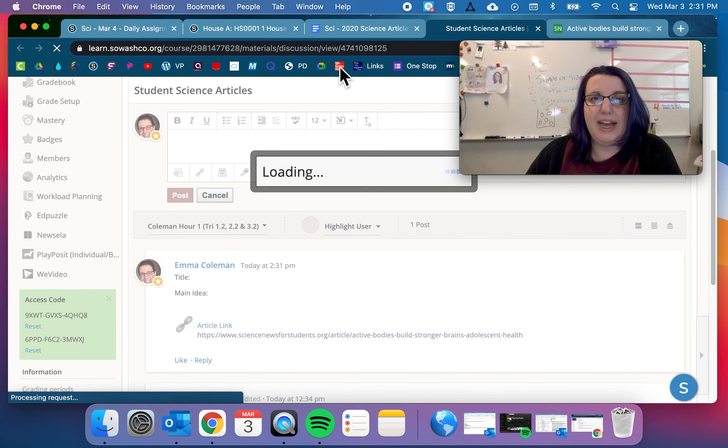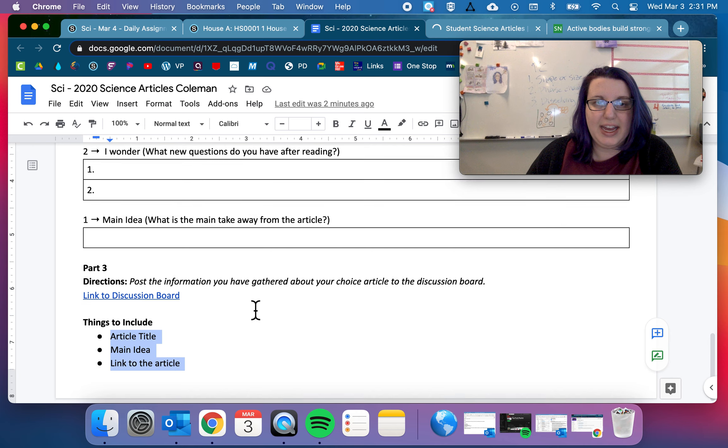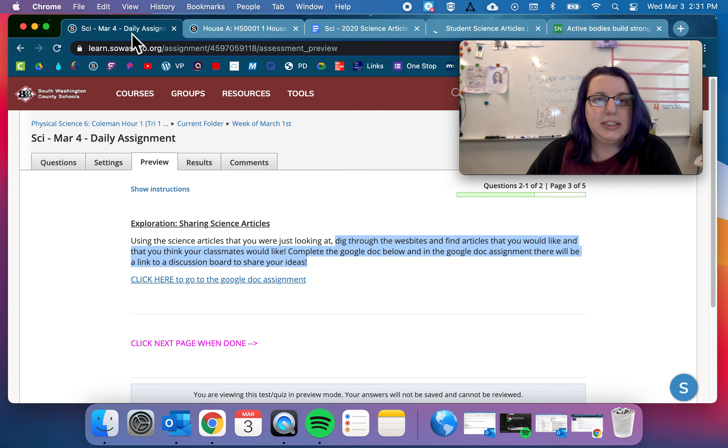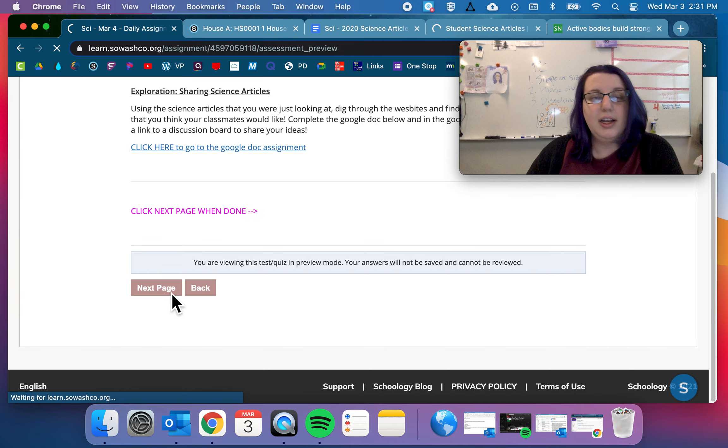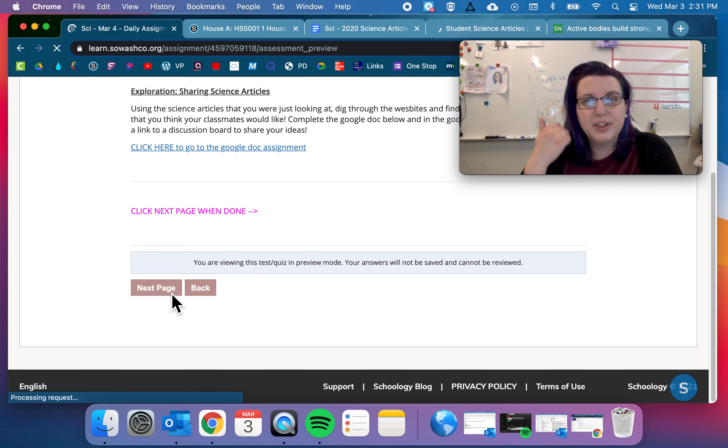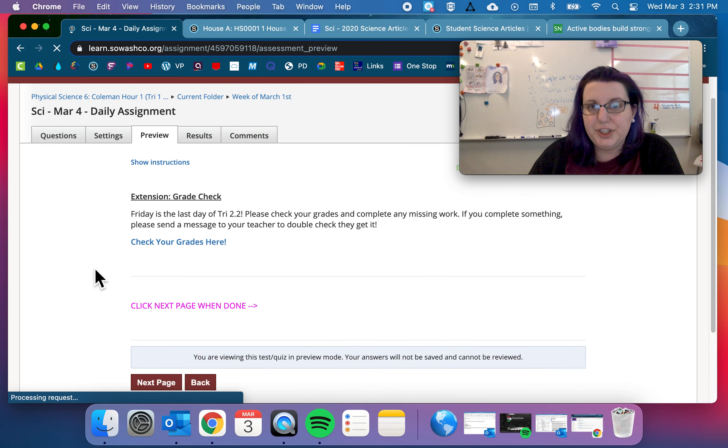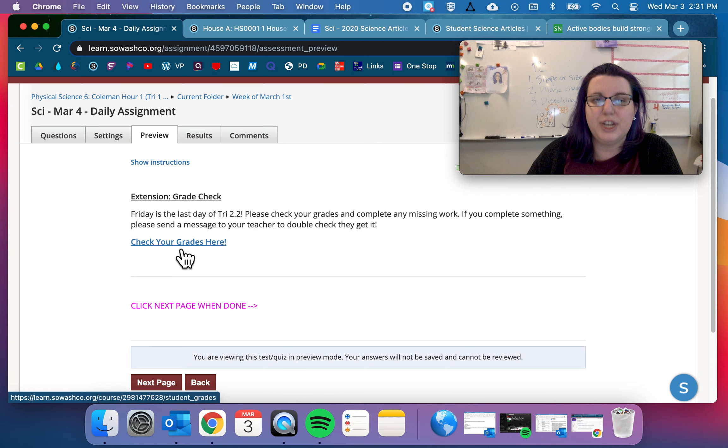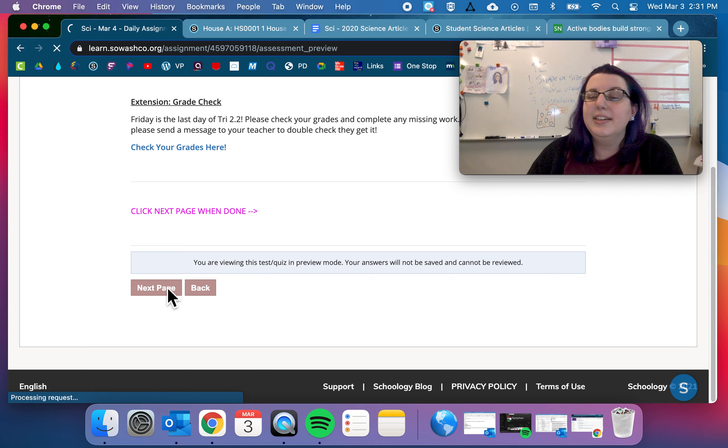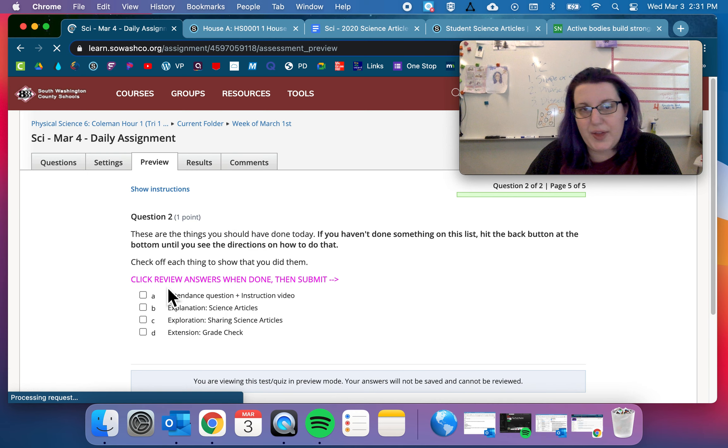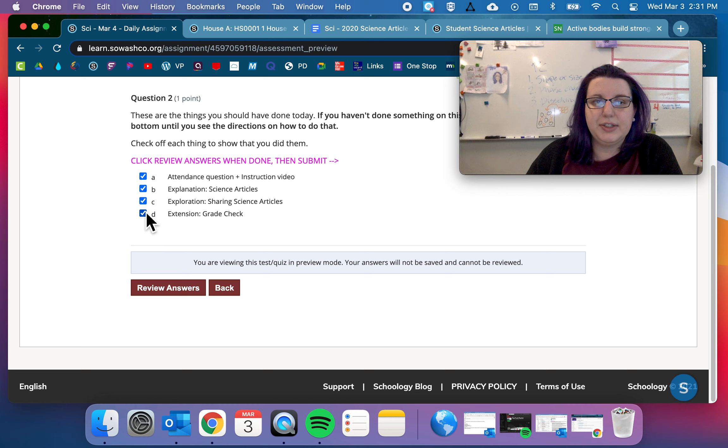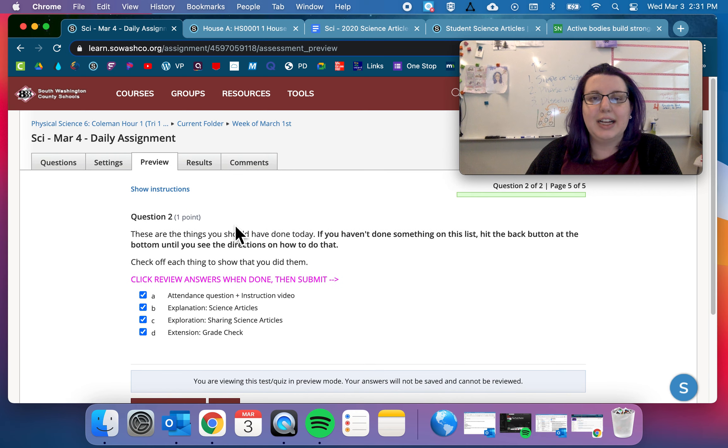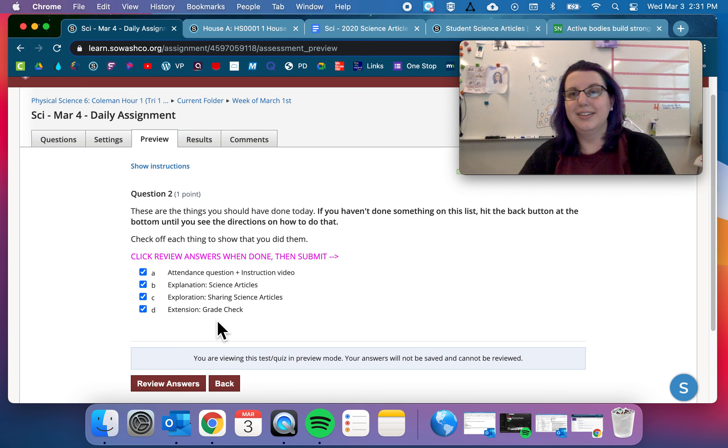So that is your Google Doc. So once you're done with that, go ahead and submit this Google Doc. On the next page, your extension is just a grade check. Because again, Friday, tomorrow is the last day of tri 2.2. So please check your grades if you haven't already. Double check stuff. Send me a message. All that good stuff. And then say, yes, I did do everything. You would have star slides because we're done with star slides. And that's what we're doing.